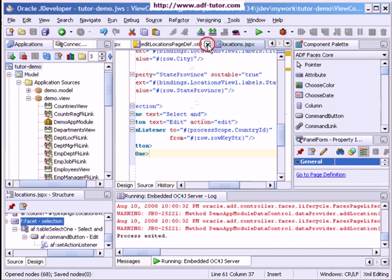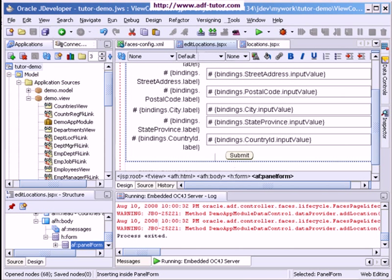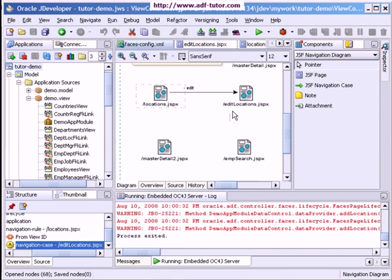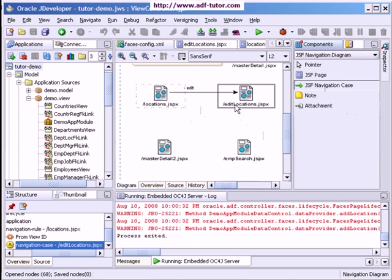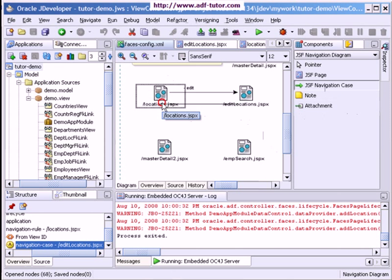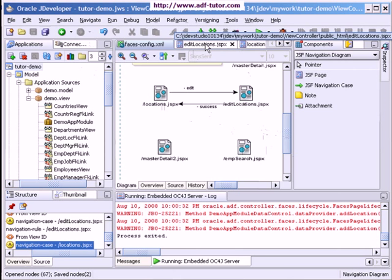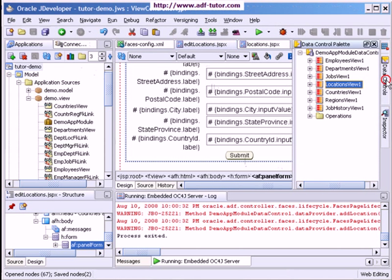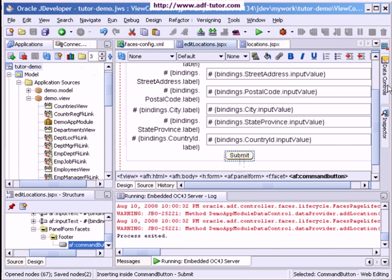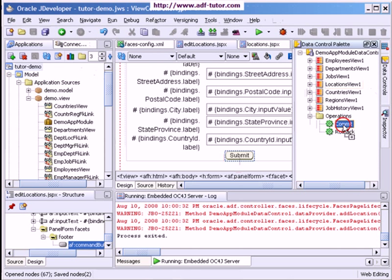Now we can go to the locations page and run this. I will close this first. We'll put another navigation case here — I will select this navigation case and name it as 'success'. On clicking of this button it should come back to the previous page, so I will add another button here.